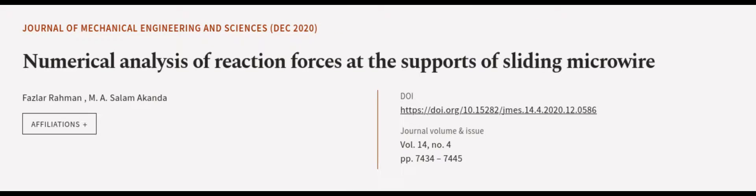This article was authored by Fazla Rahman and M.A. Salam Akanda. Wearearticle.tv, links in the description below.